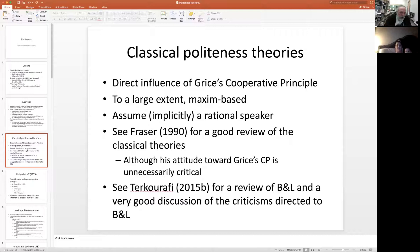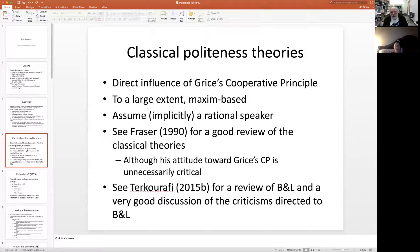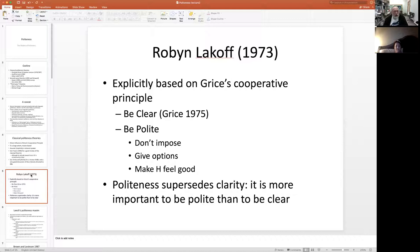Looking at the classical theories of politeness, they are all directly influenced by Grice's cooperative principle — they all cite it and largely use it. They are all maxim-based, and most importantly, they implicitly or explicitly assume a rational speaker. These are rational theories of politeness: theories that say it is rational to be polite.